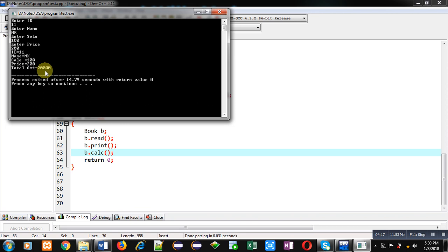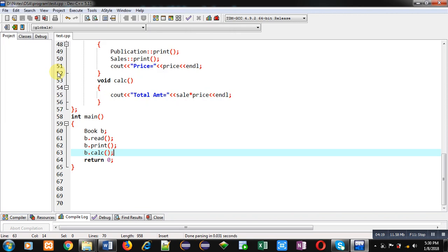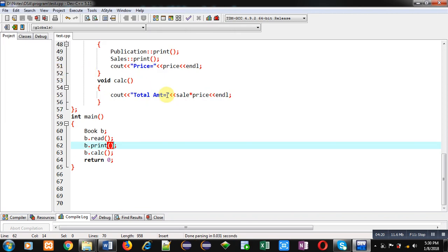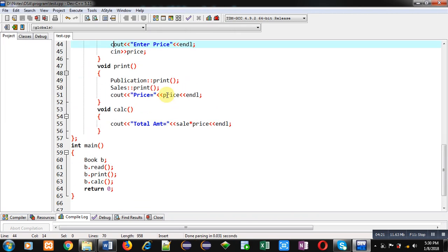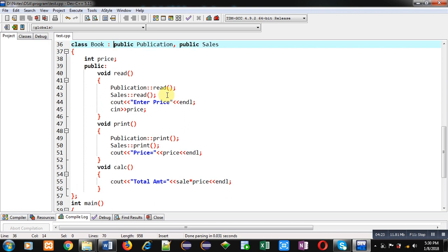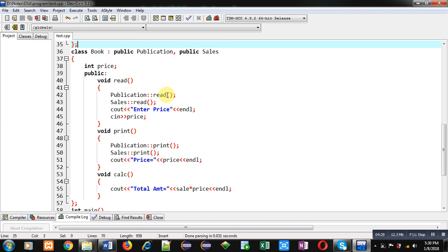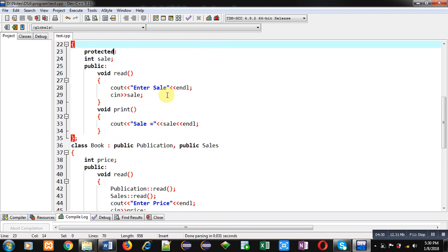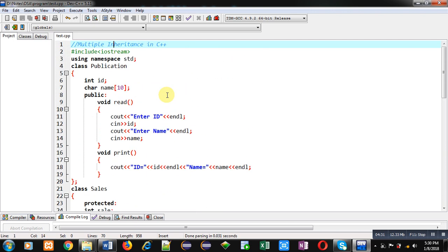This is how I have implemented multiple inheritance in C++. Multiple inheritance means inheritance of more than one base class into a single derived class. I hope you have understood whatever I have explained in this video.